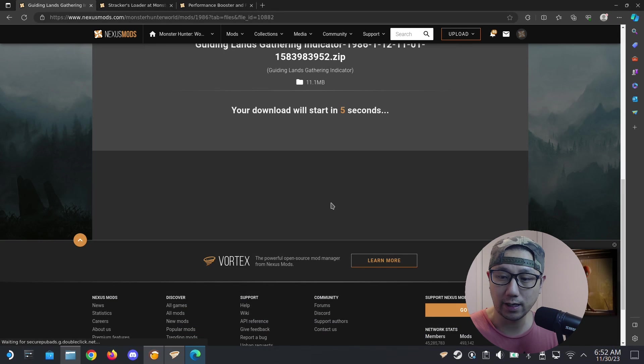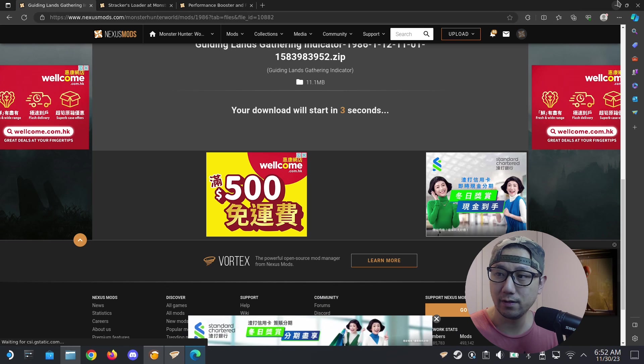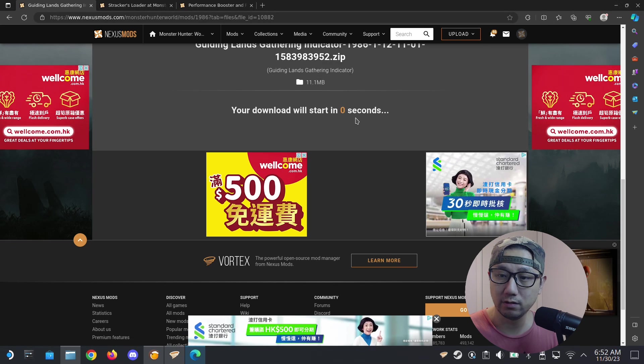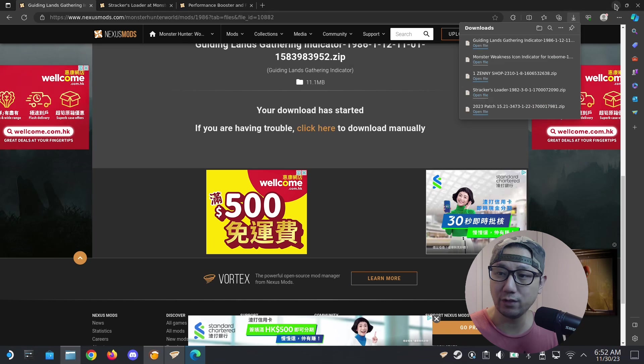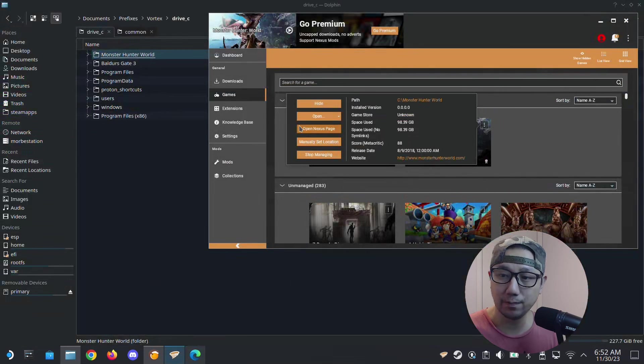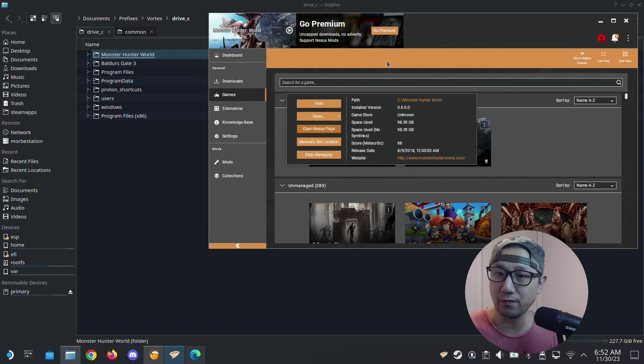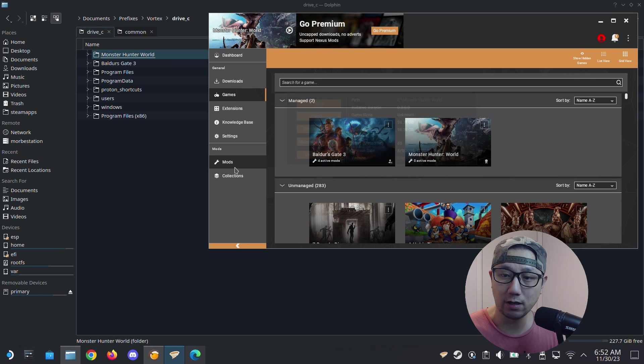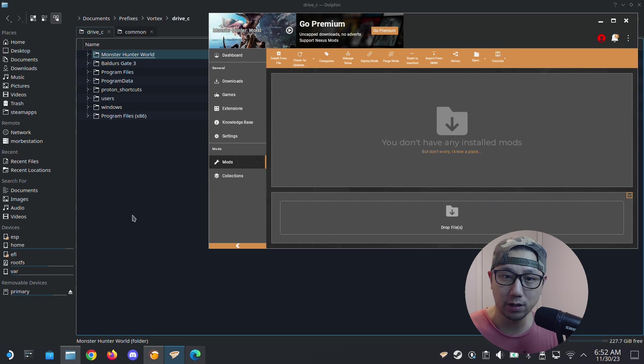After you download it, go back to your Vortex Mod Manager. I'm managing Monster Hunter World right now. I'm just going to go to the mods tab. I don't have any mods installed right now.